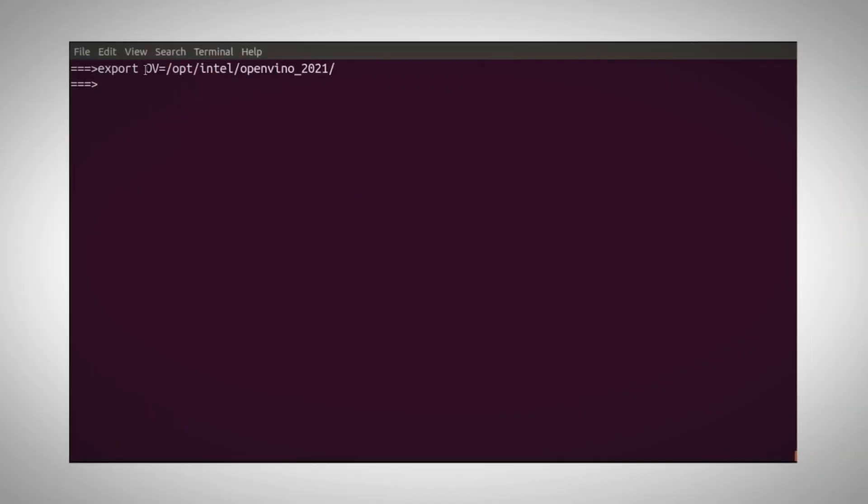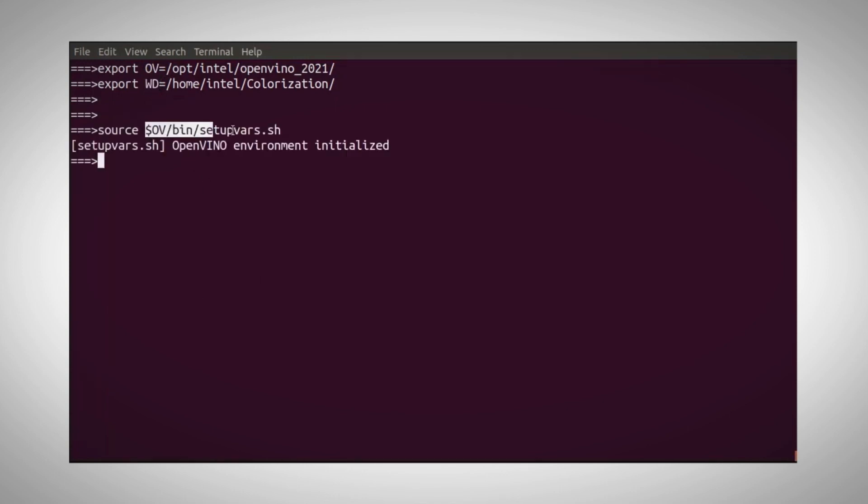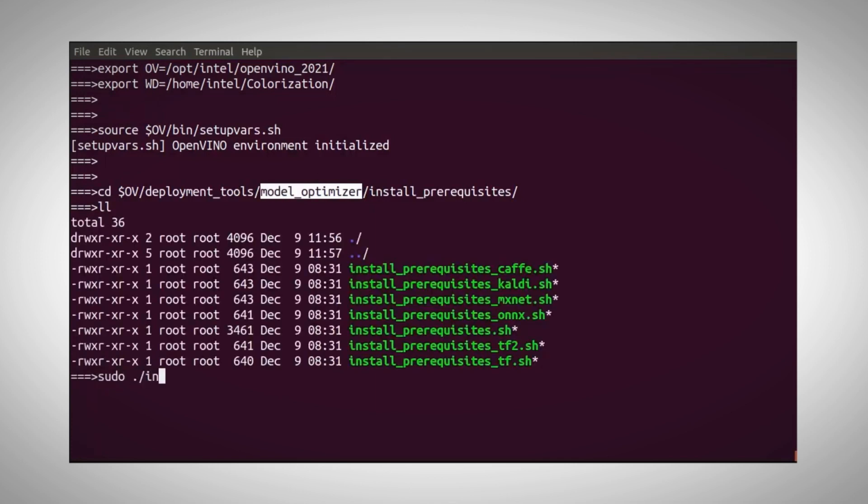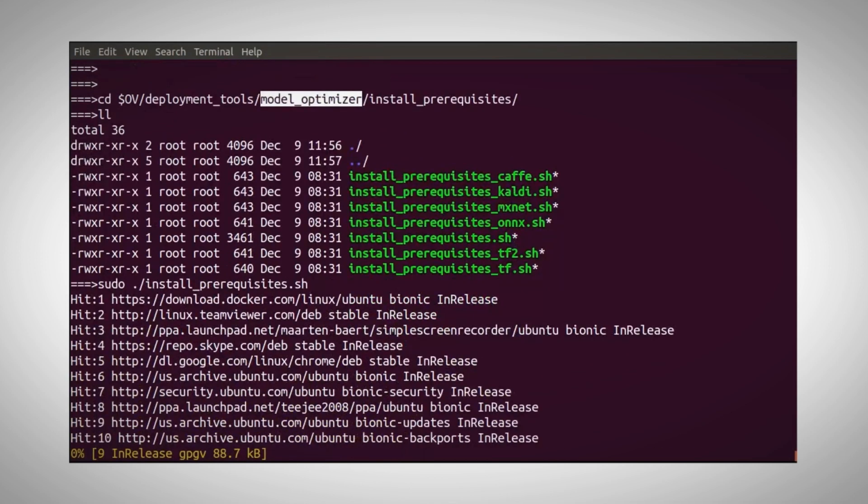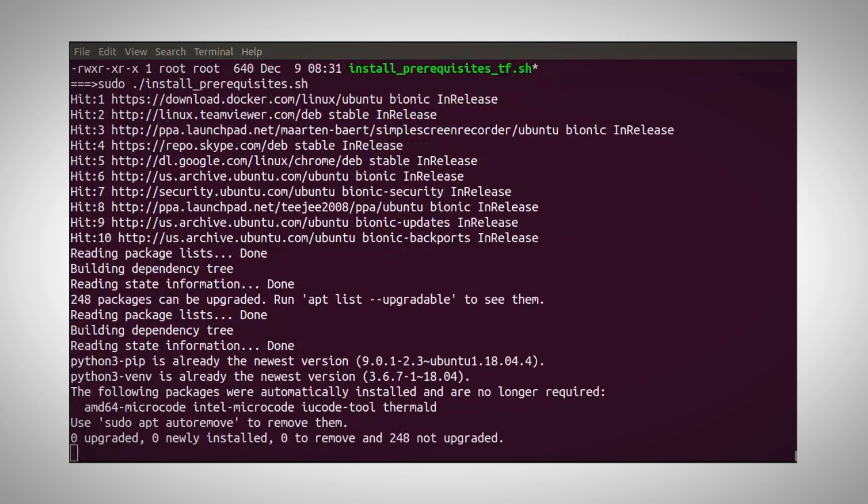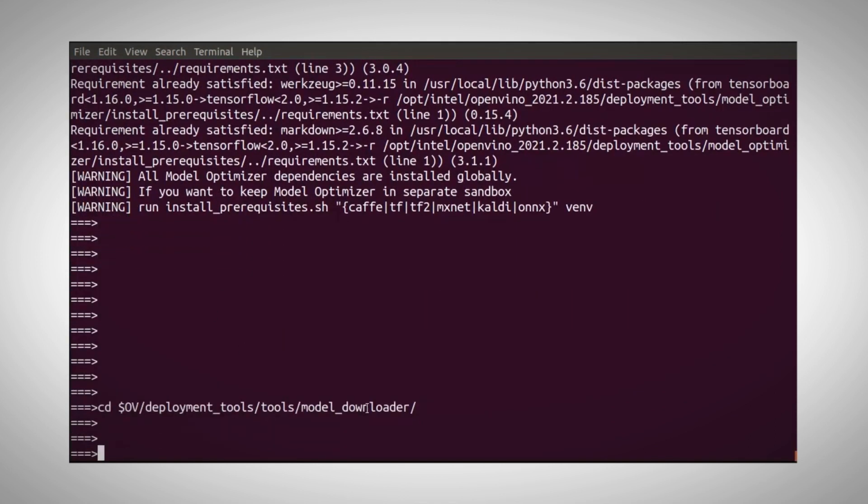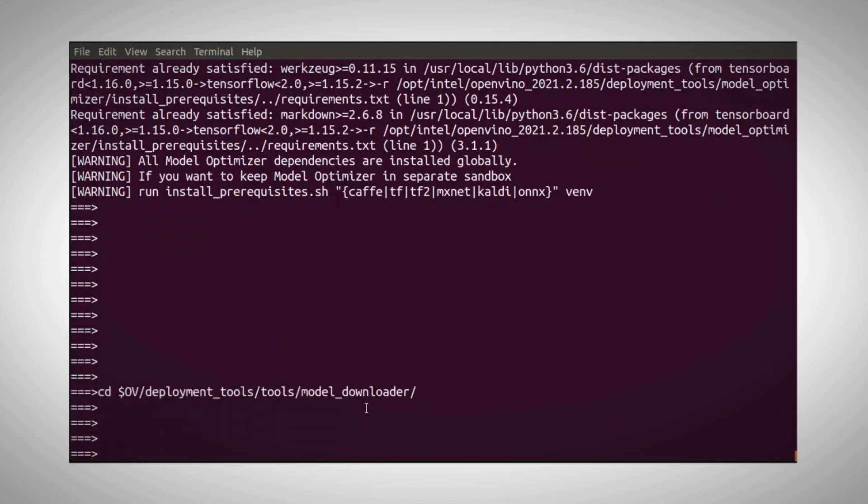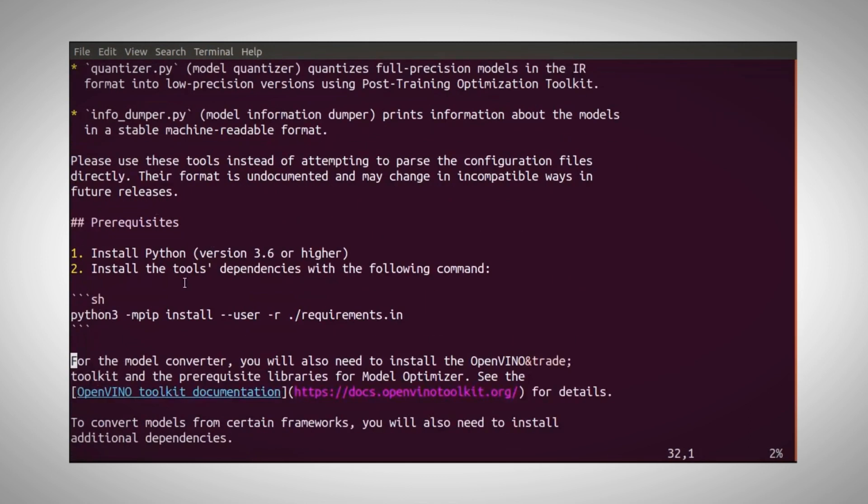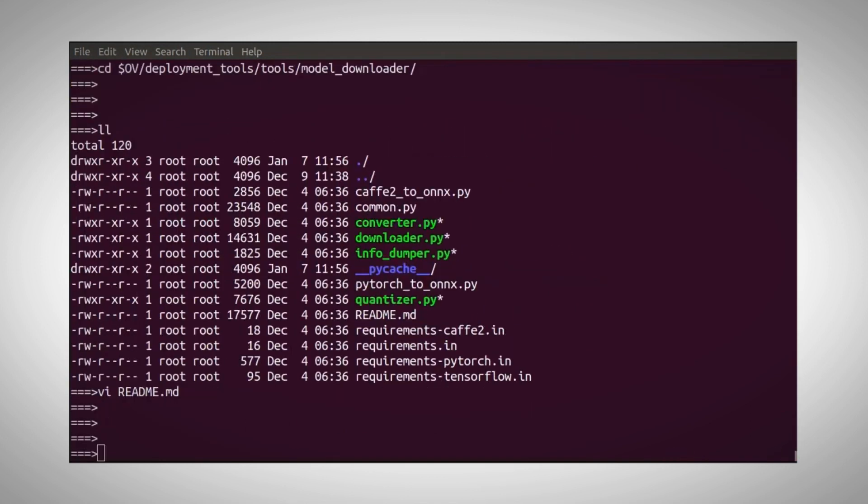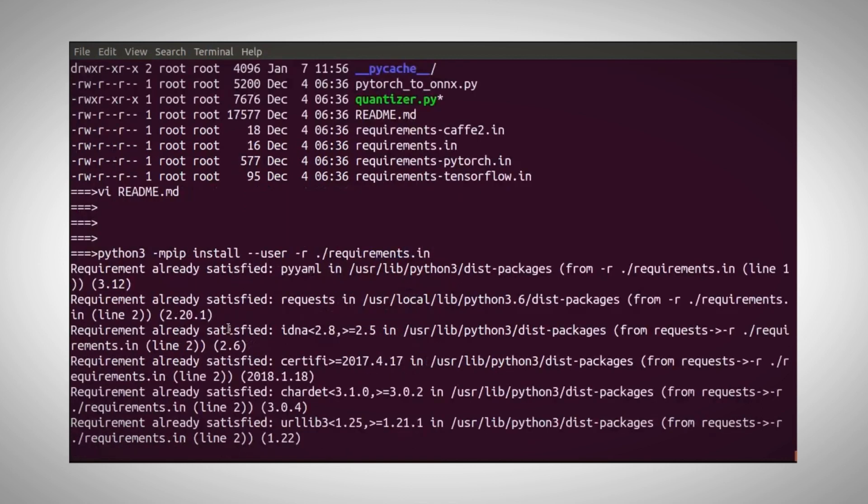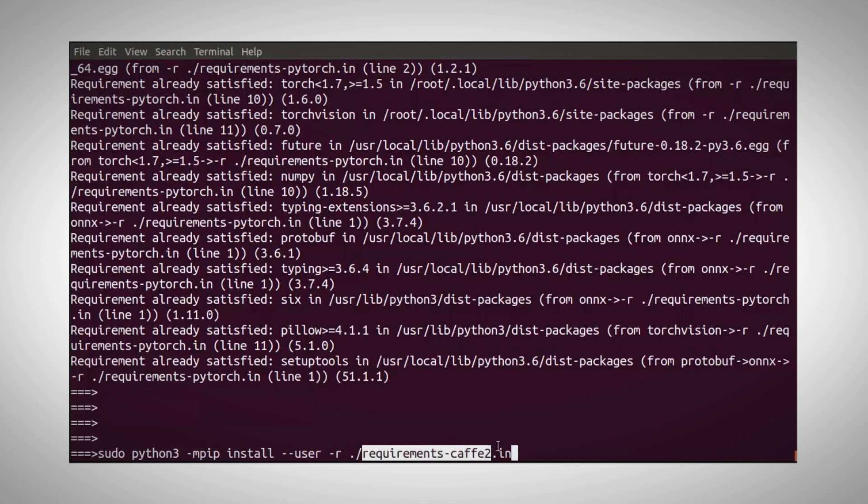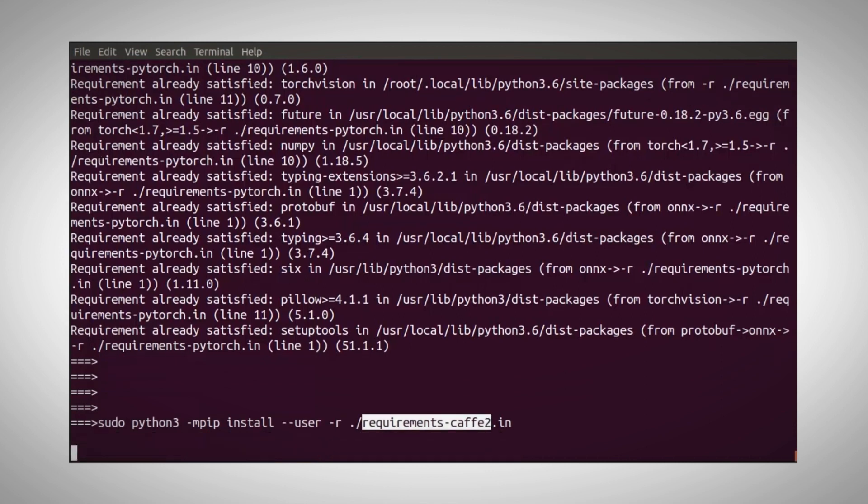You can copy and paste the instructions for Linux from the video description. First stage is installation if you haven't done it. Define the OpenVINO directory and the working directory. Initialize OpenVINO. And now let's go to the model optimizer, install prerequisites and install. Now let's go to the model downloader directory. Basically I follow the instructions here in the readme file. Install the requirements for PyTorch and for Caffe2, and we are all set.